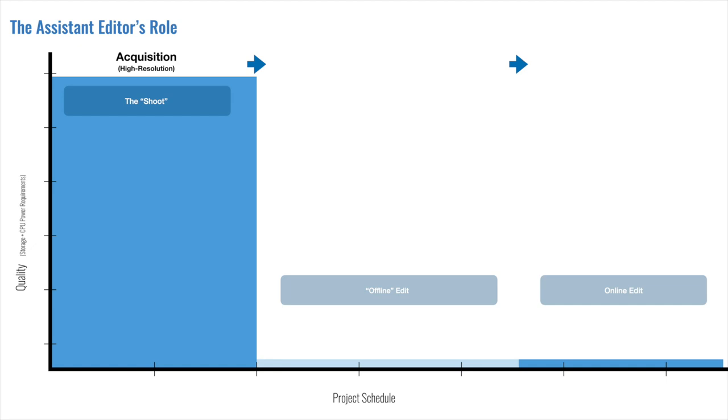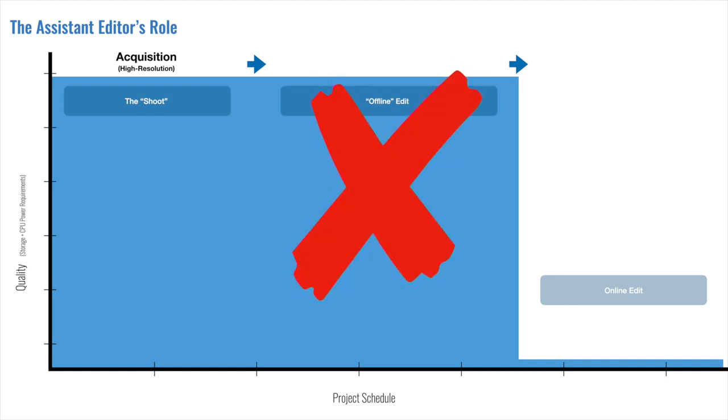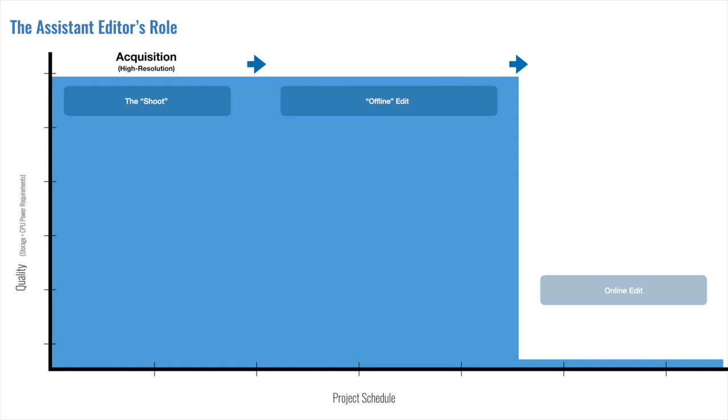To simply play back and view these files takes a considerable amount of processing power. So to edit with them is excruciating. It would basically bring any prosumer computer to its knees and makes sharing files back and forth far too time-consuming and requiring enormous amount of storage. So if you can't edit the files that you just shot, what do you do? That's where transcoding comes in.